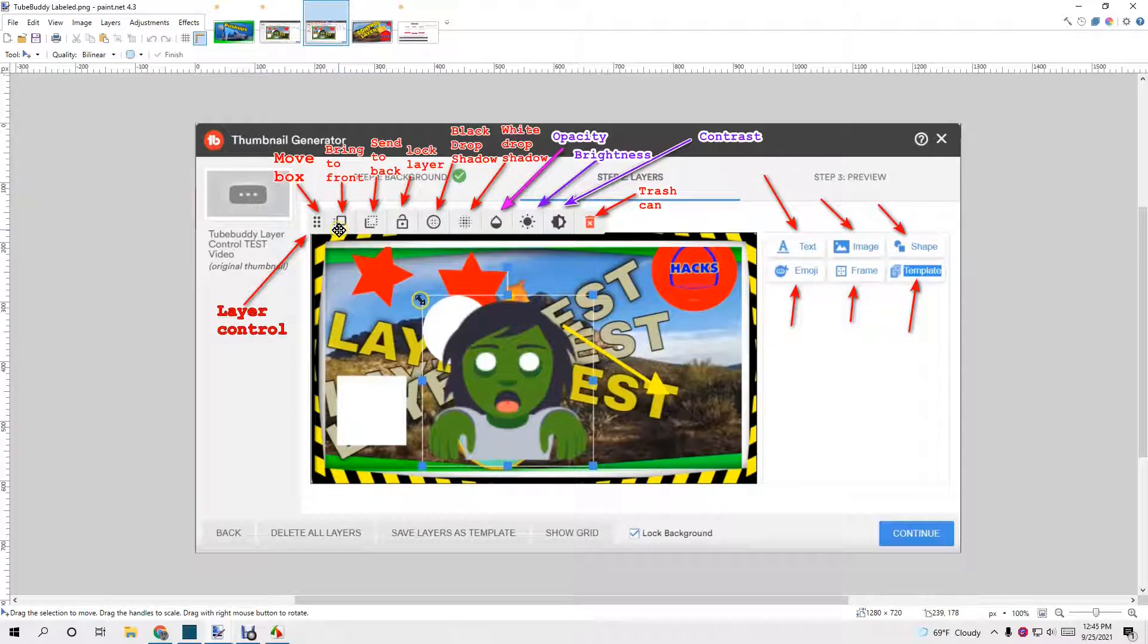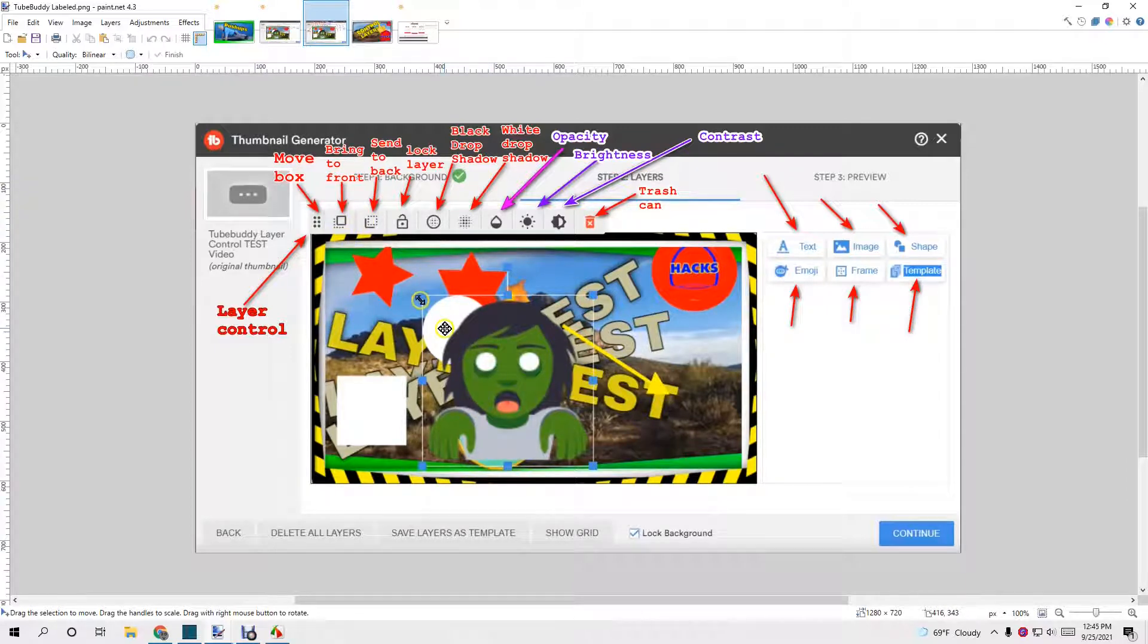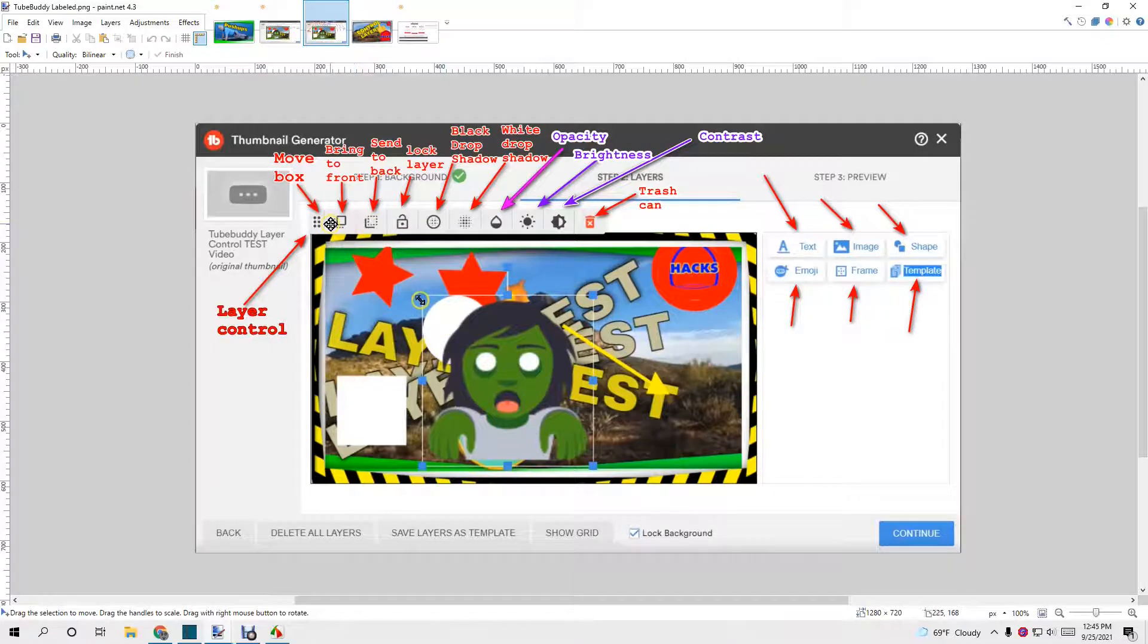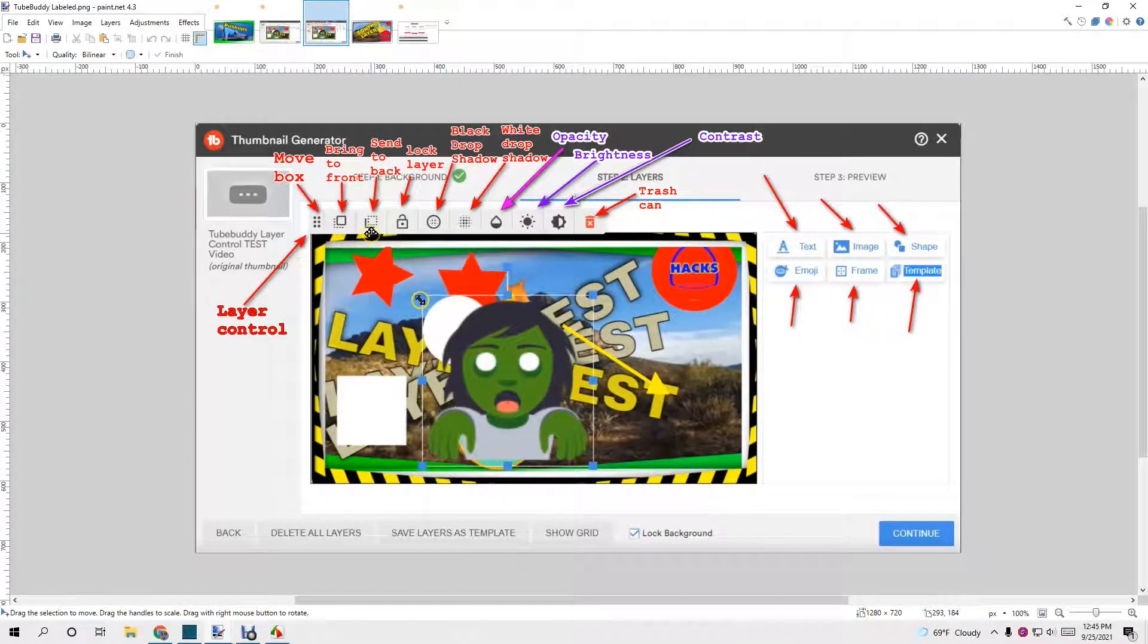Bring to the front. That means if you're on a layer and you want to bring it to the front and that is the layer that you're on, that'll bring it all the way to the front or you can send it all the way to the back.